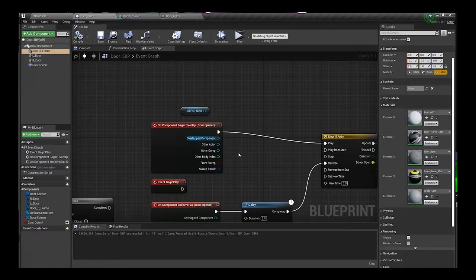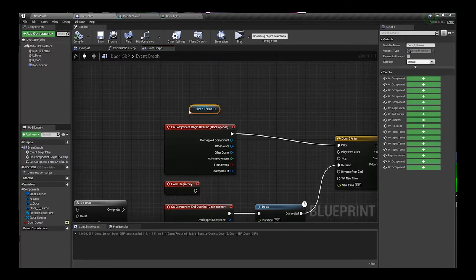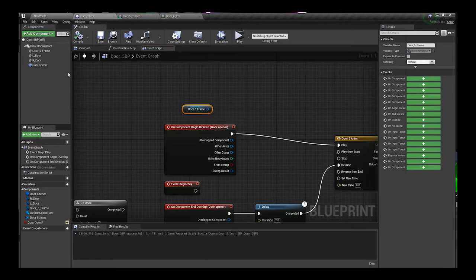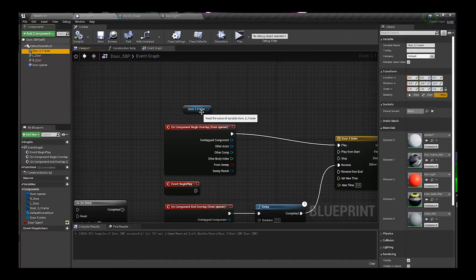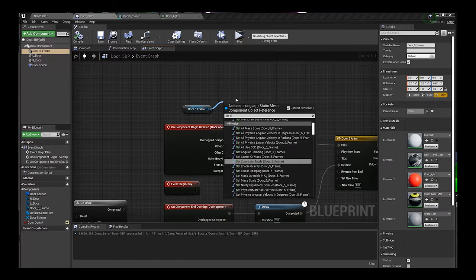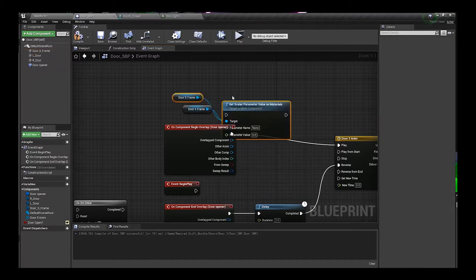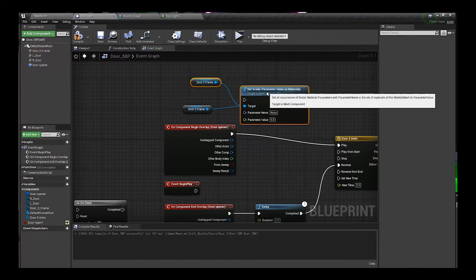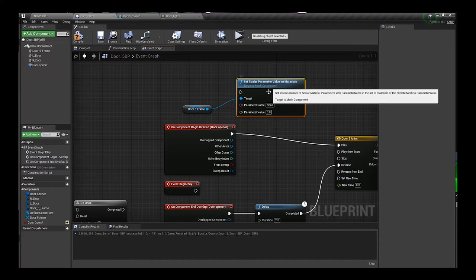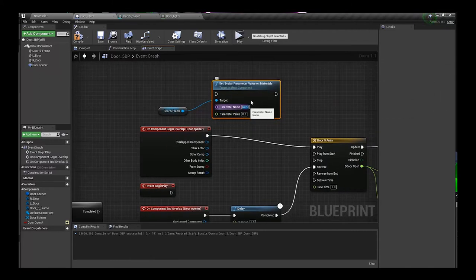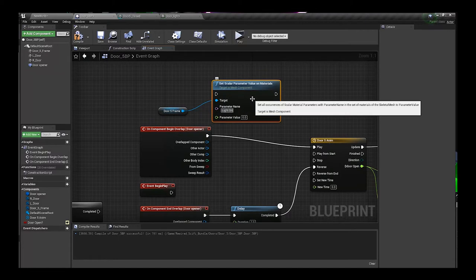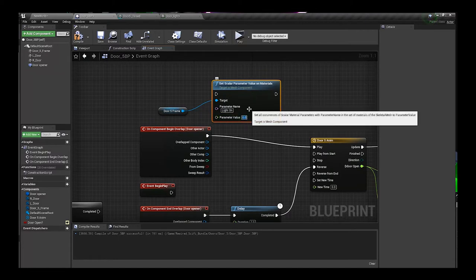From the doorframe, because the material is part of that doorframe, whatever thing you want to control, just make sure that you're grabbing the mesh. Right now I'm gonna come off of here, I'm gonna set the scalar parameter, set scalar parameter value on materials. This doorframe thing came up, you can just delete that or leave it, it won't make a difference. My scalar parameter was called light on and we're gonna turn this, just for demonstration purposes, make it 50.